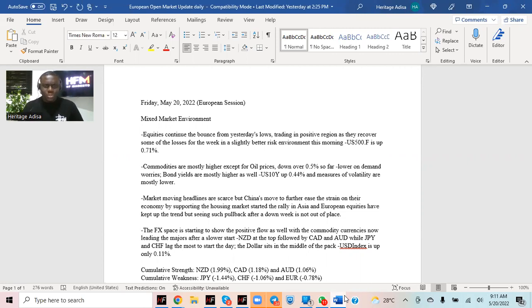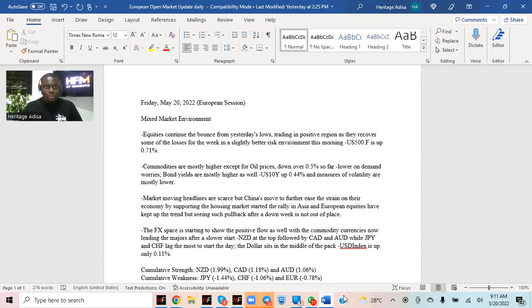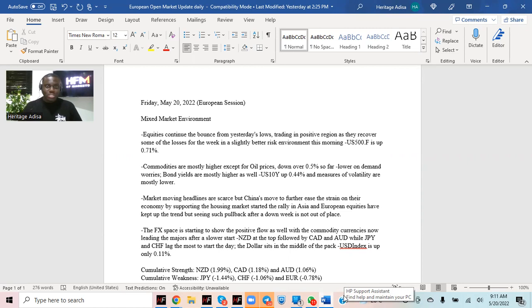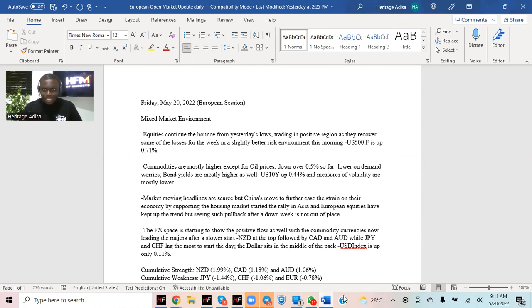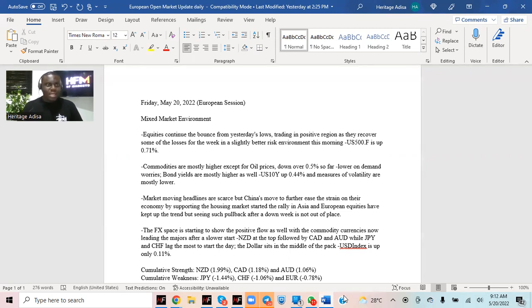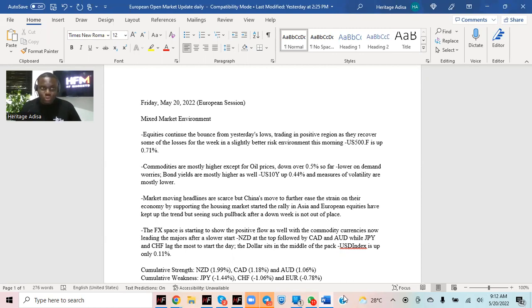Apart from that, we also had reports come from China where they cut one of the rates to try and support the housing markets, a way of supporting the economy generally. That saw some upside in Asian equities which spilled over to European equities. But you can't really take away the place of pullbacks after such moves that we've had for most of the week.